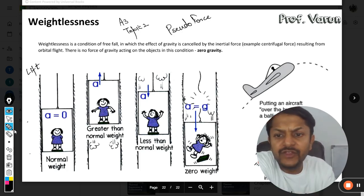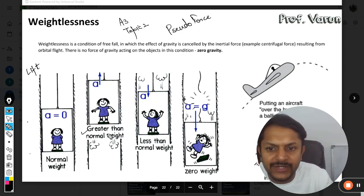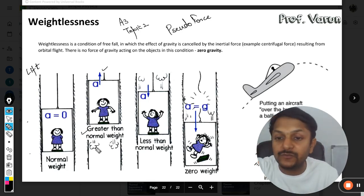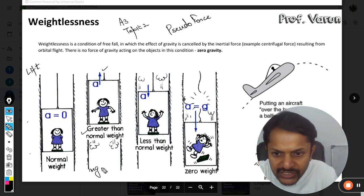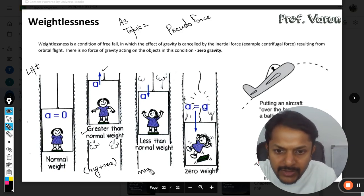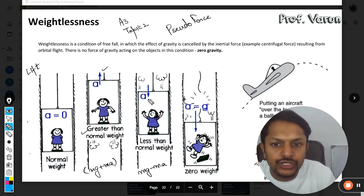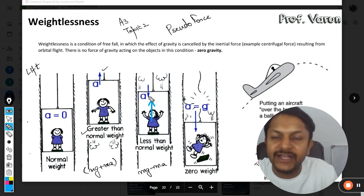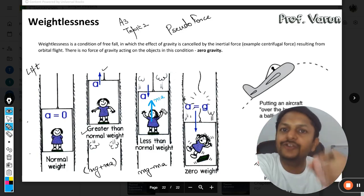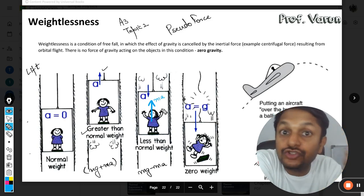For the pseudoforce in the lift case, the weight experienced will be greater than the normal weight because the lift is accelerating in the upward direction. The reaction will be mg plus ma when going up, and mg minus ma when going down, because pseudoforce is always opposite to the direction of the acceleration of the vehicle and is always equal to the product of the mass of the person and the acceleration of the vehicle.